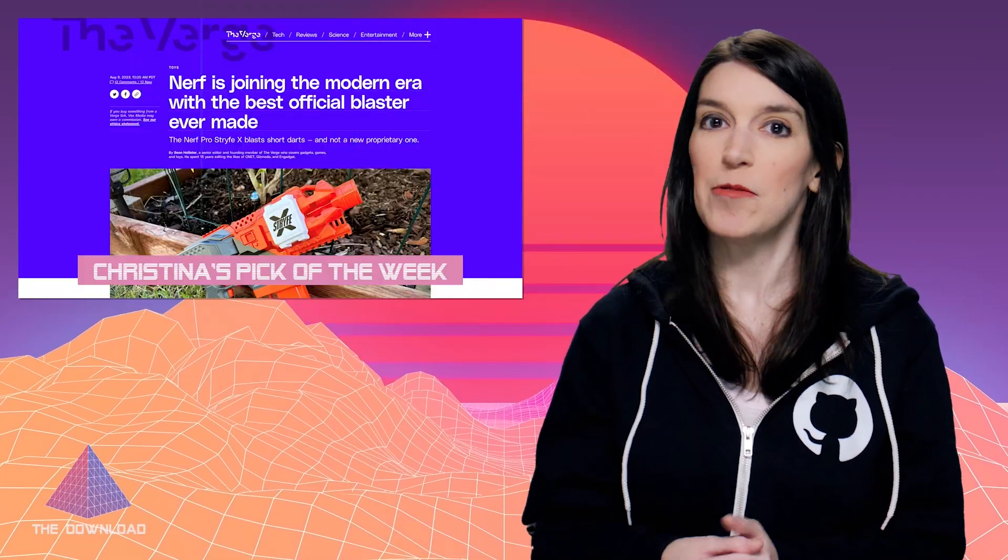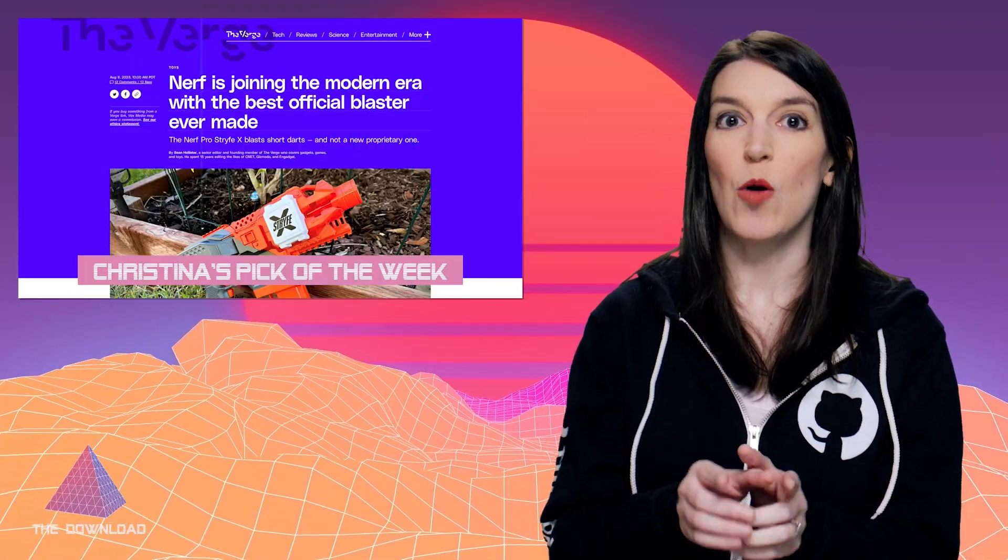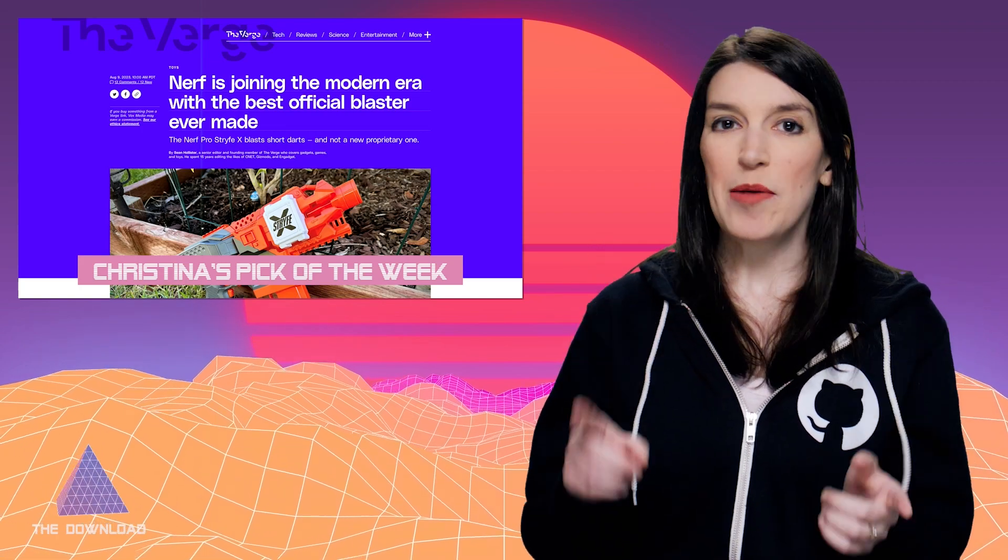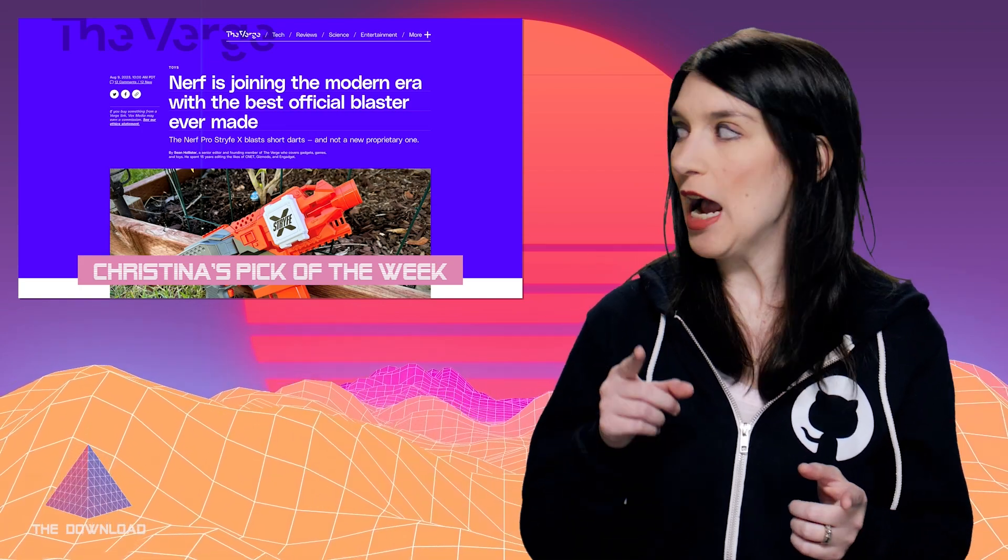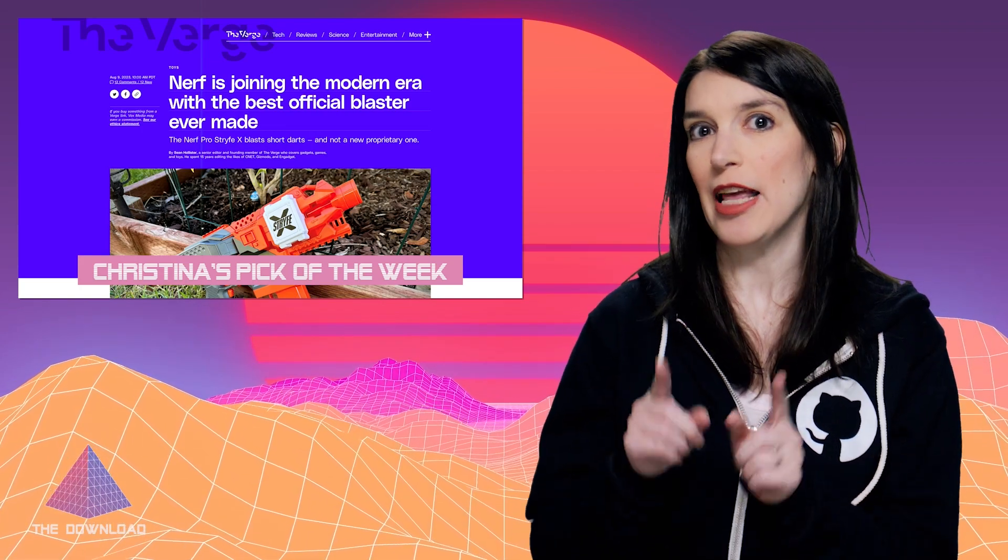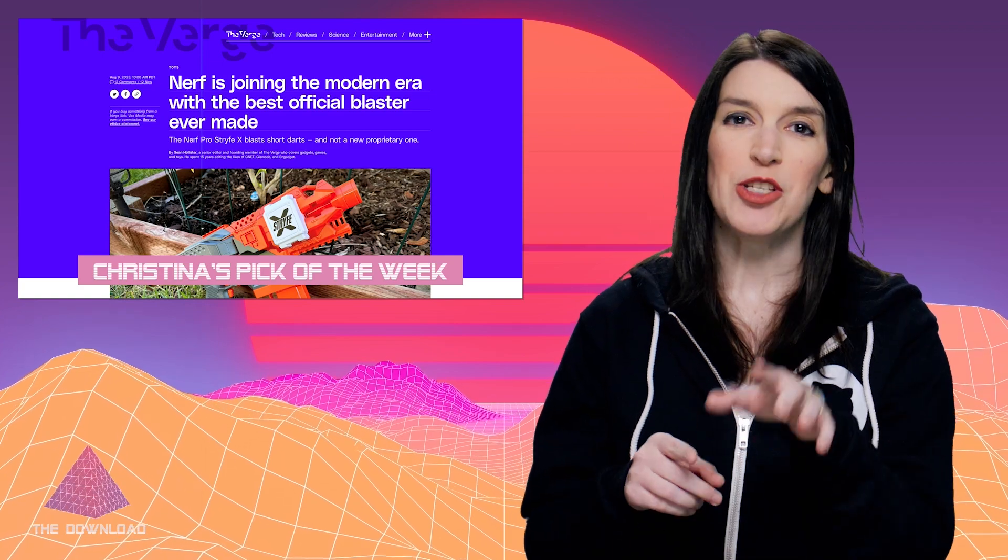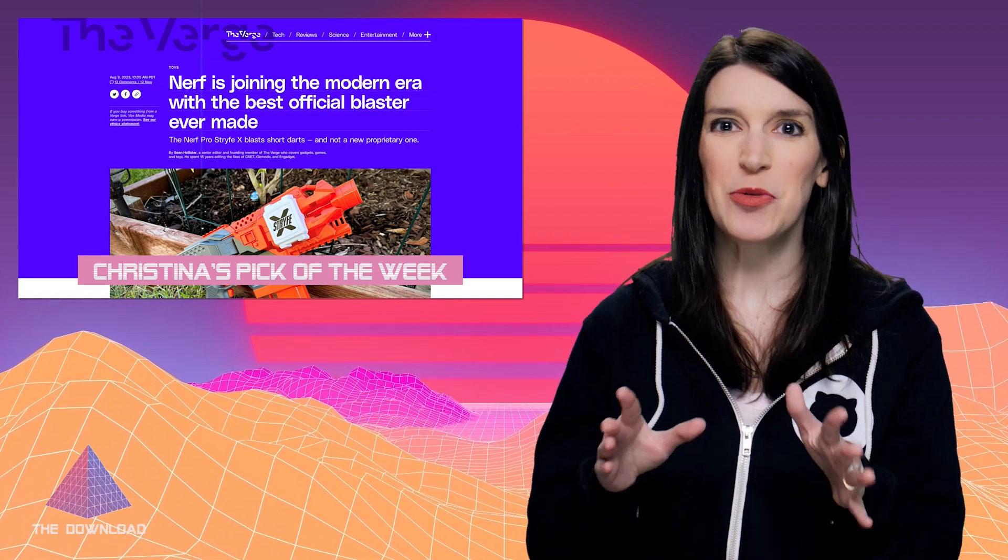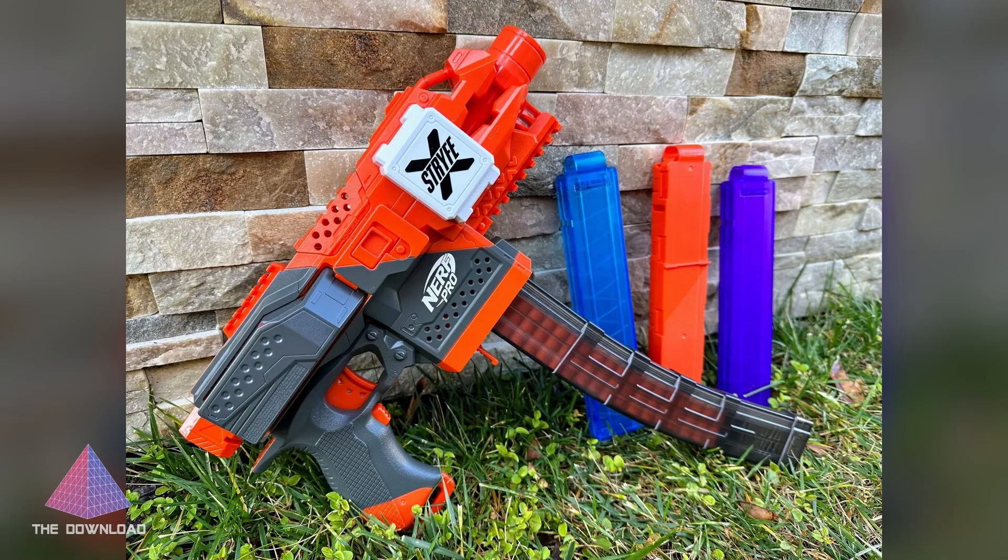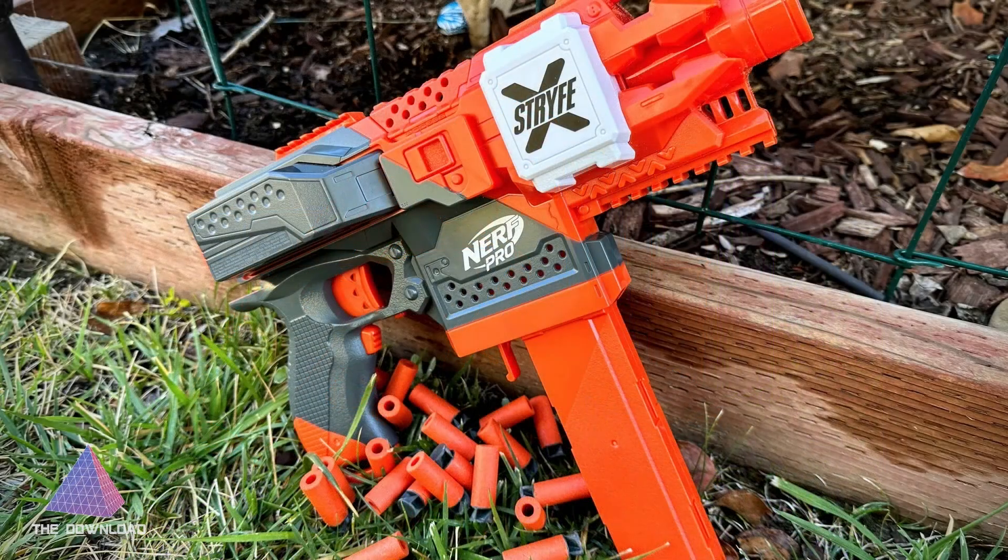And now it is time for my pick of the week. So I'm going to be honest. What I'm sharing is kind of obnoxious and ridiculous, but I think I kind of love it. So, Nerf, Hasbro, whatever, they just released a new blaster that is apparently the best ever. It's called the Nerf Pro Stryfe X, which, okay.